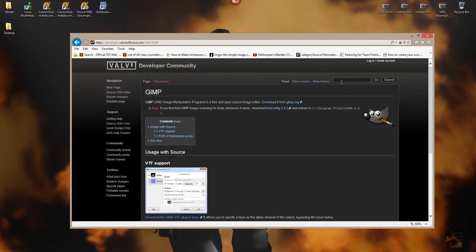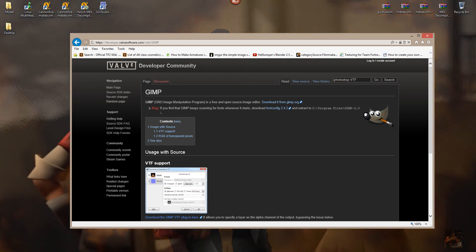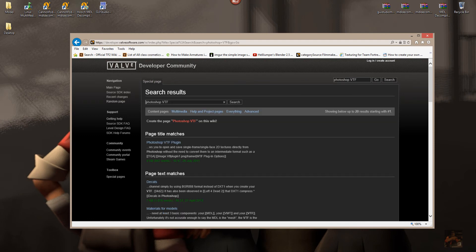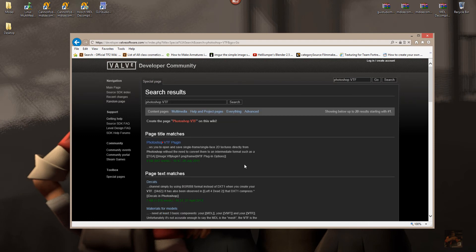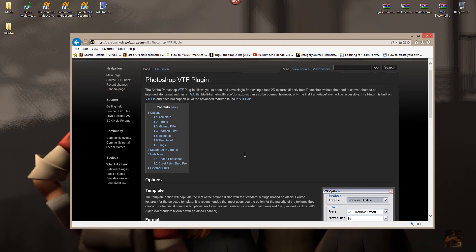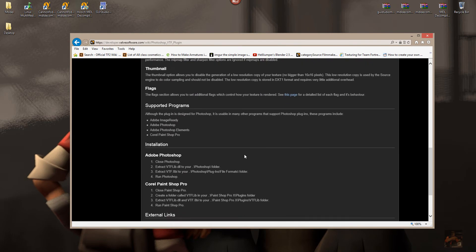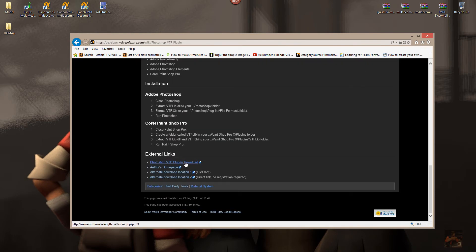Also, within the developer website, if you type in Photoshop, if I can spell it right, here's the Photoshop plug-in right here.